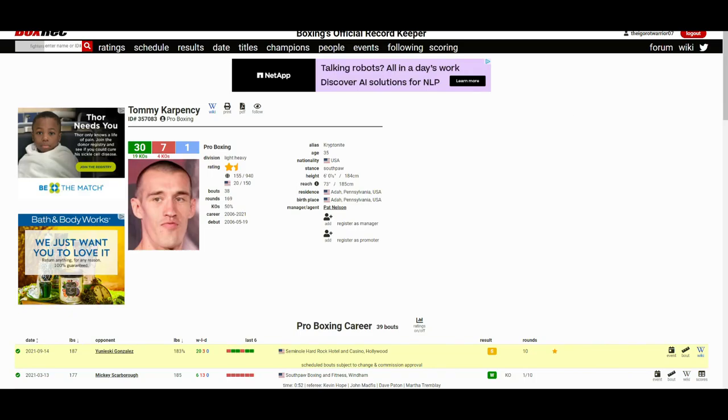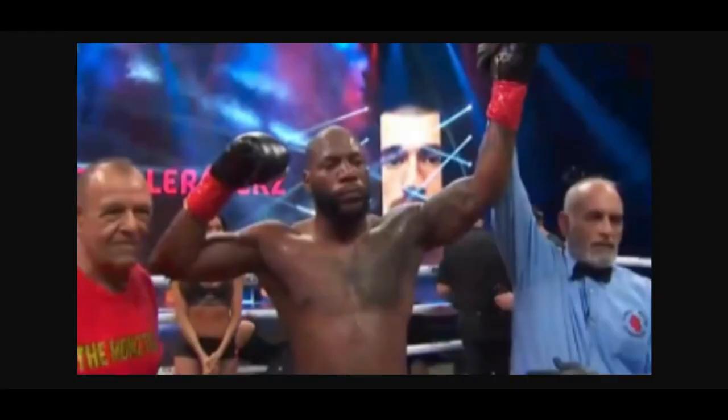But yeah, it was a good fight. Good fight to open up the card. Second fight is about to start. If you saw the fight, let me know what you think about it in the comments. Thanks for listening, thanks for watching. Like always, have a great day. We'll see you next time.